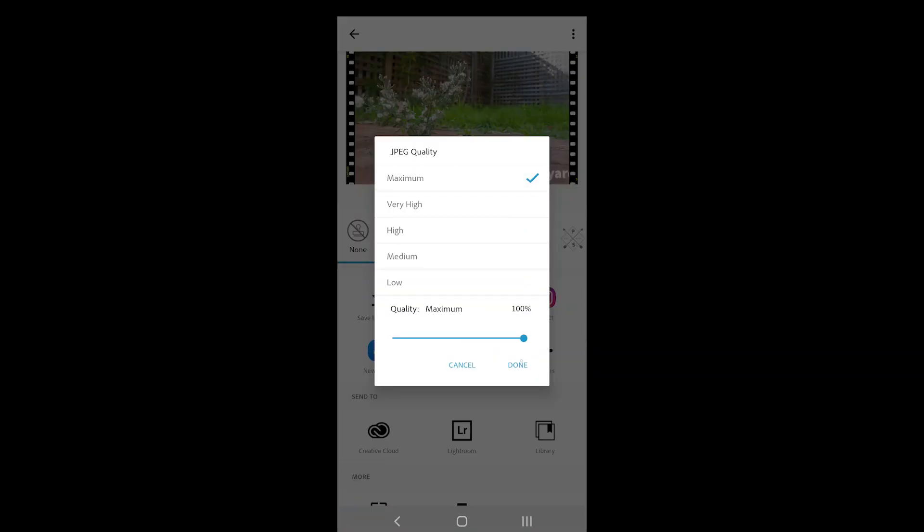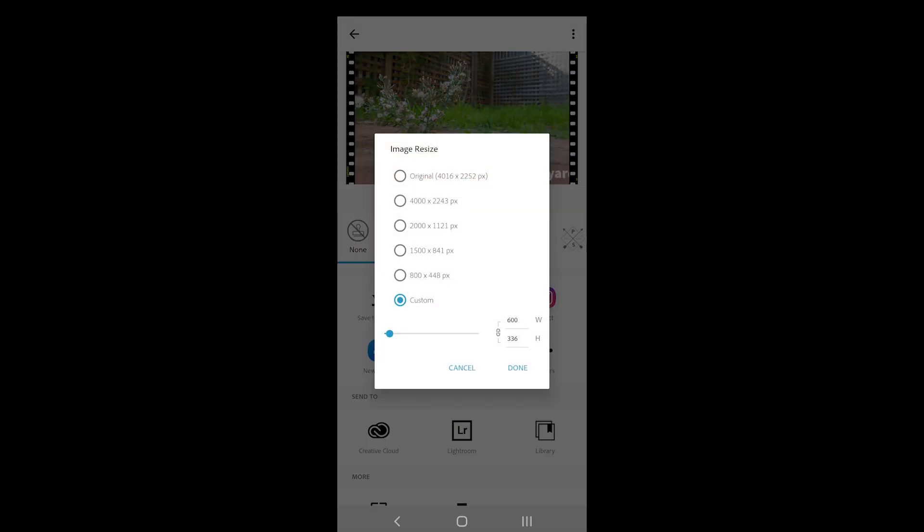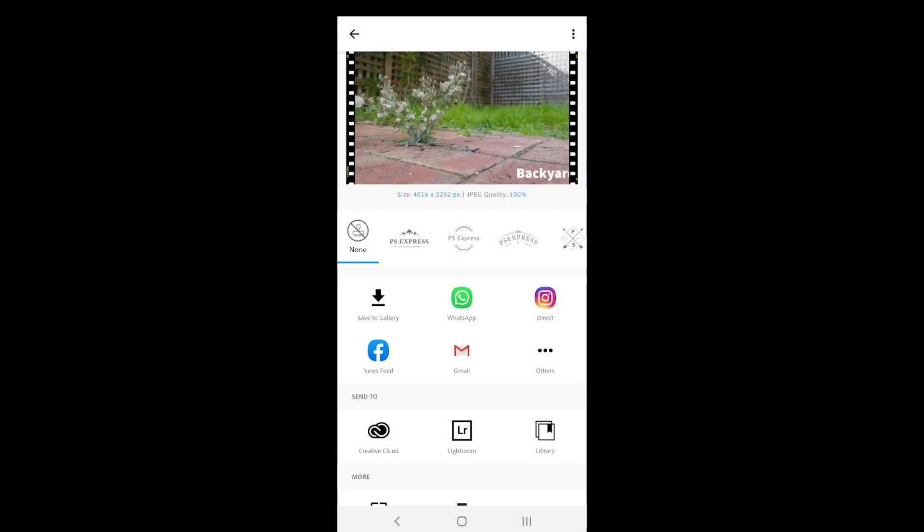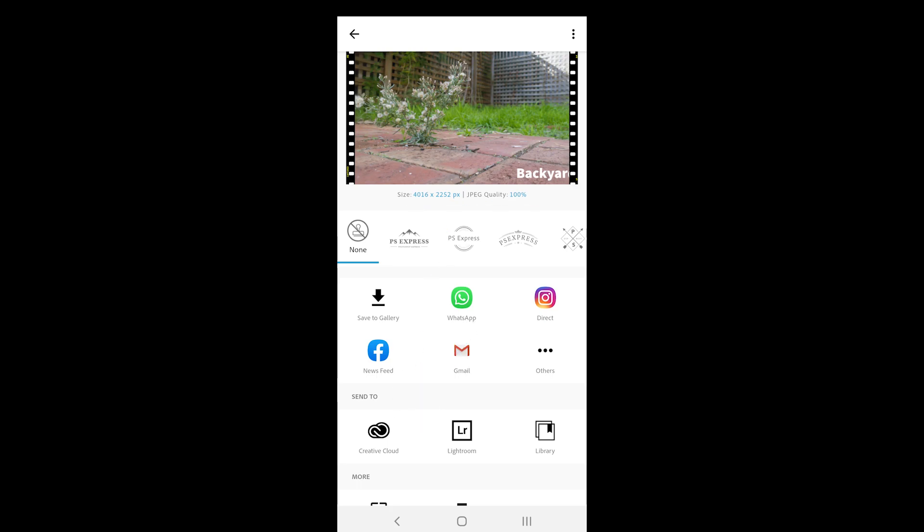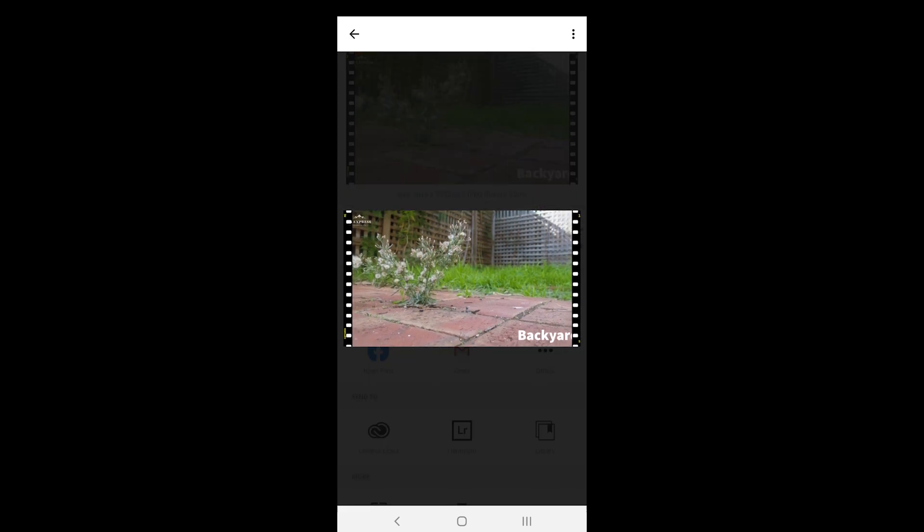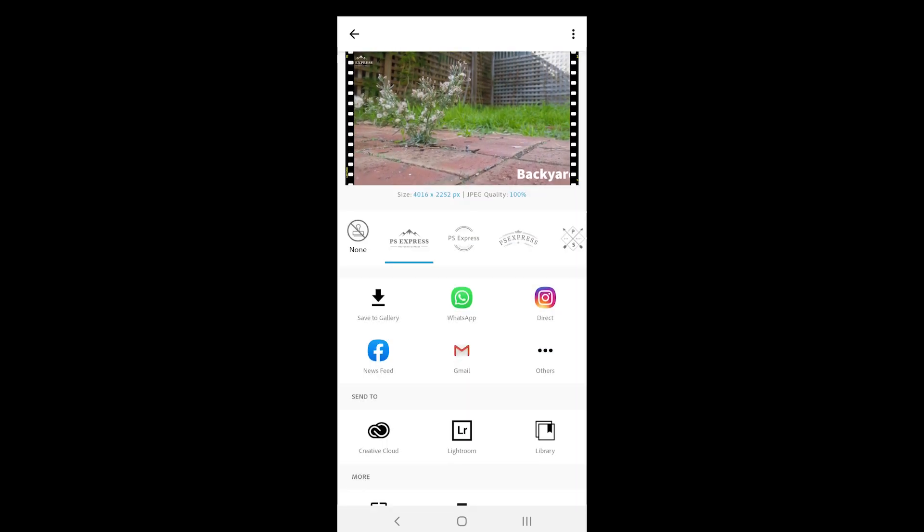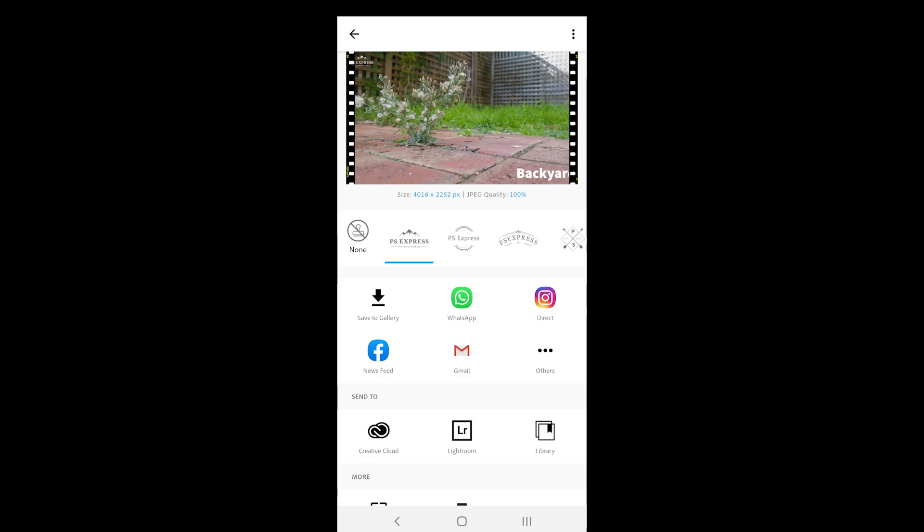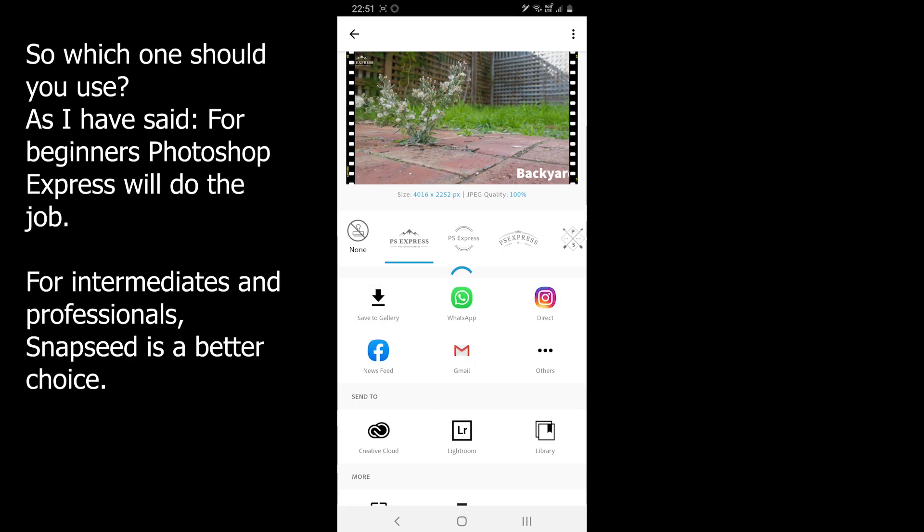Photoshop Express on the other hand, offers to export in the same resolution. You also get some more options to export while you can choose a custom resolution for the photo. Moreover, it also comes with JPEG quality to choose from. Again, I will recommend selecting at least 95% if you don't want to lose any details. Photoshop Express does not offer to export in PNG.